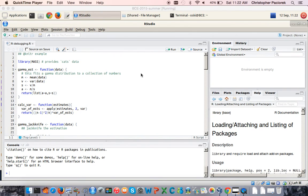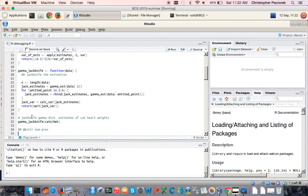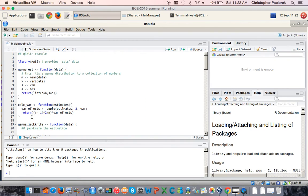This screencast accompanies the tutorial on debugging in R. We'll see an actual demonstration of using R's interactive debugging tools to debug a relatively simple example case. Here's the data shown in the tutorial documents, and the function called by the user is gamma_jackknife. If we run this function to execute the jackknife procedure on the cat heart weight data, provided in the MASS package, we'll see that we get an error back.